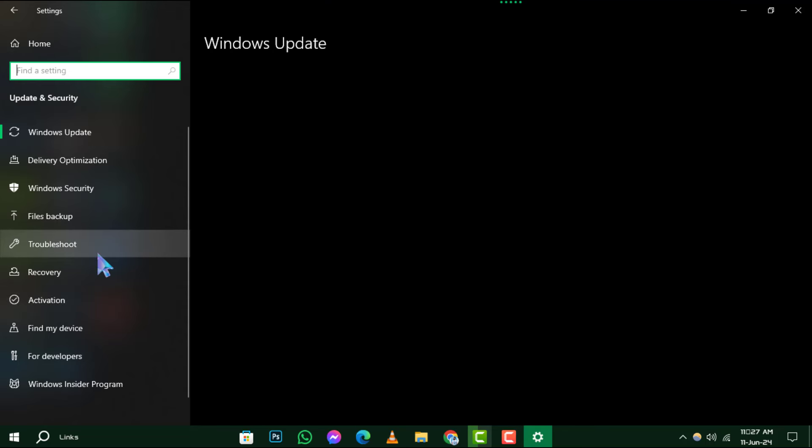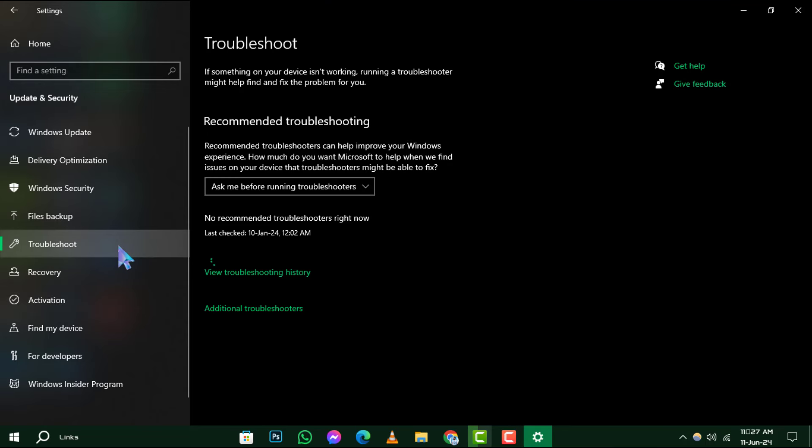Step 3: On the left panel of the Windows Update page, you'll find Troubleshoot. Click on it to proceed.